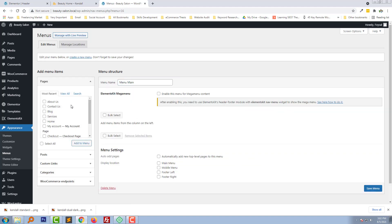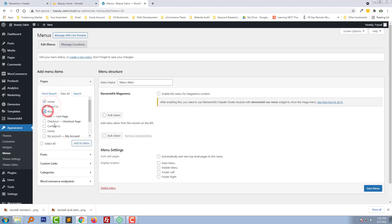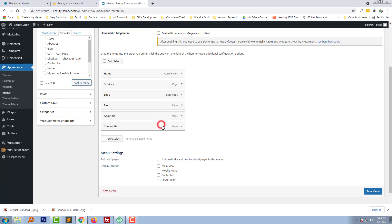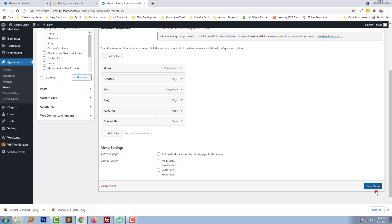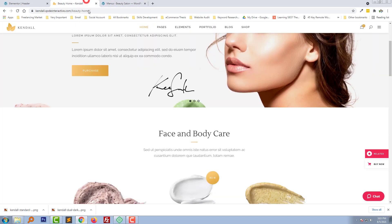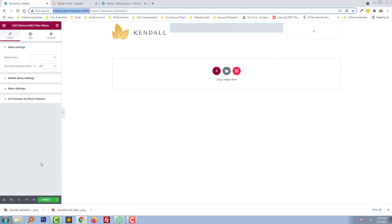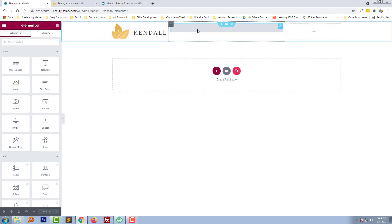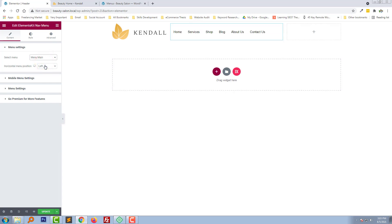Now going to select the pages we want to add to our menu: Home, About, Blog, Contact Us, Services, and Shop. Add to menu, then click Save Menu. Refresh the page again and select Main Menu.